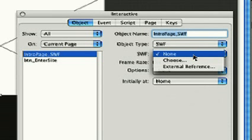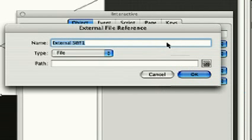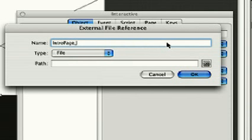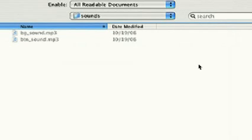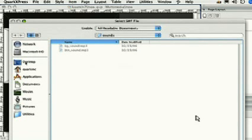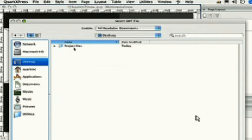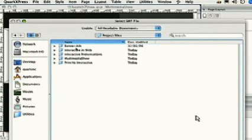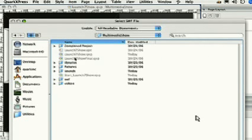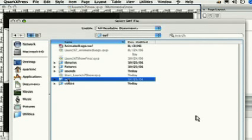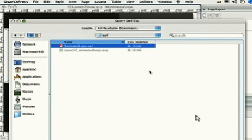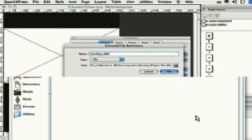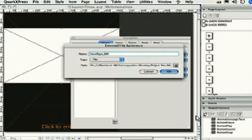We'll name the external reference intro page Swift and browse to the file located in the Swift folder in the multimedia show folder. Animated Logo Swift is the file we want. Click Open, then OK.